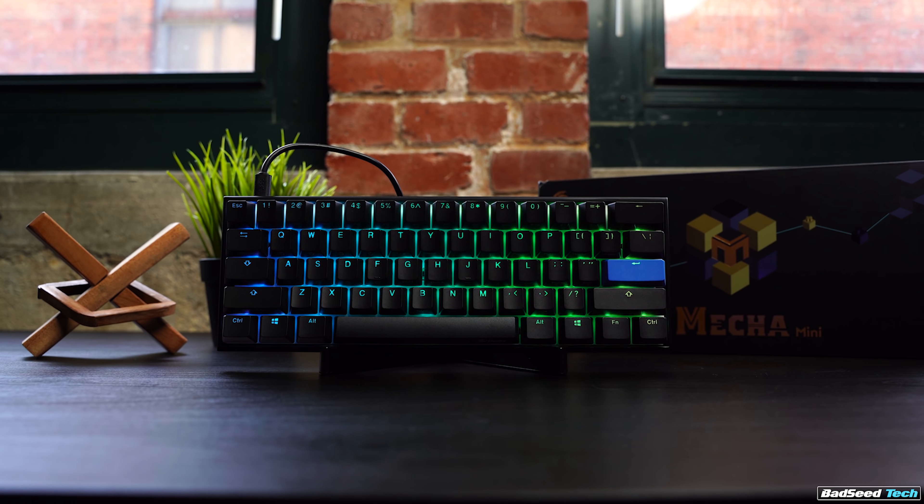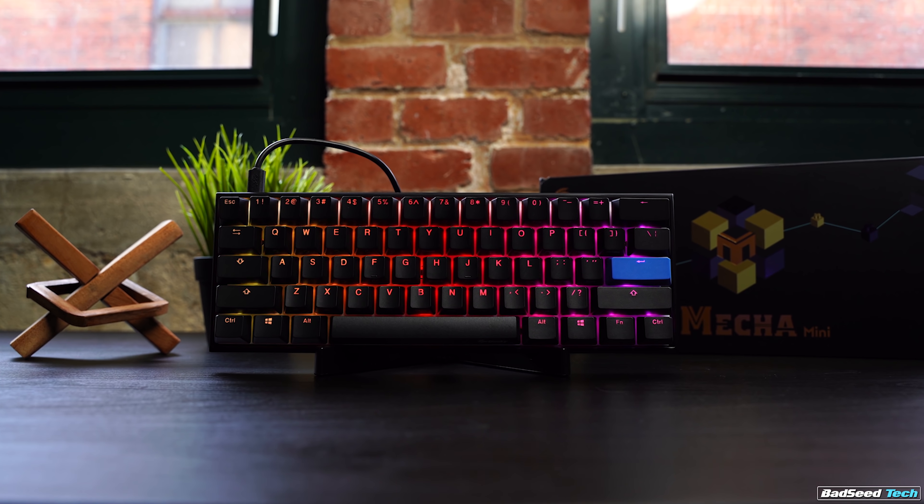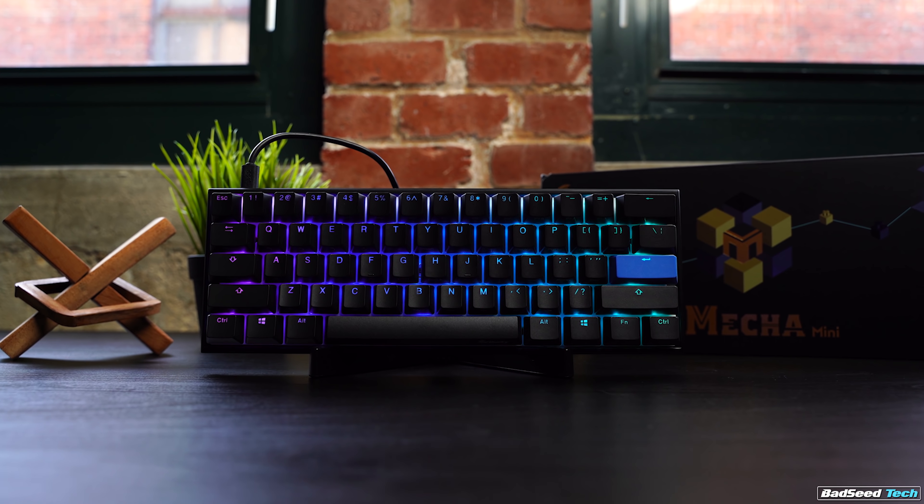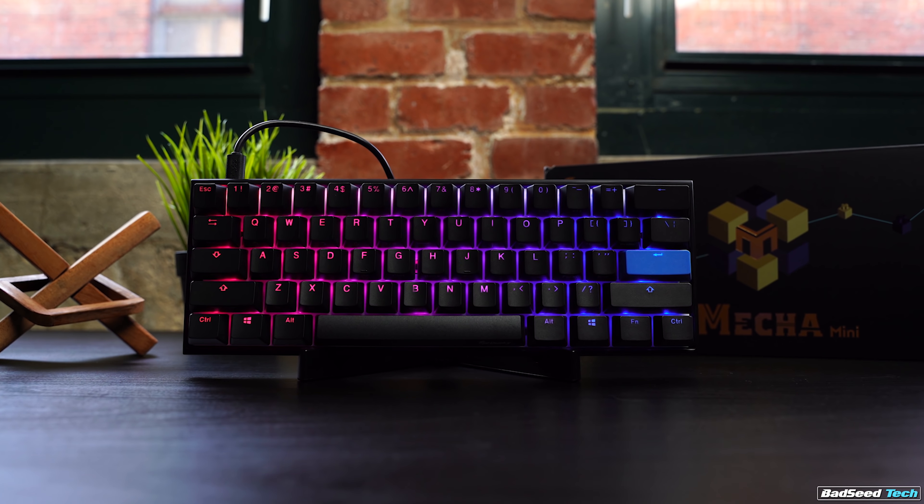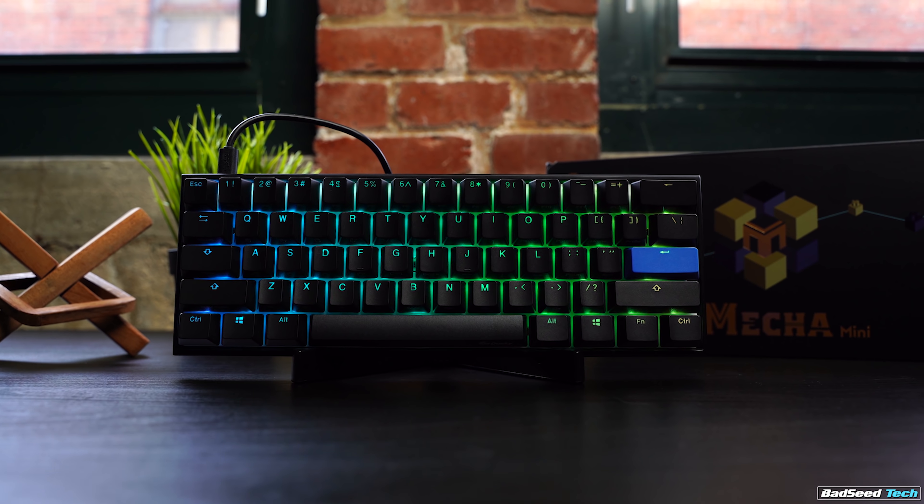Quality stock keycaps, quality switches, quality case, great lighting, reassignment and customization, and stabs that are better than most.